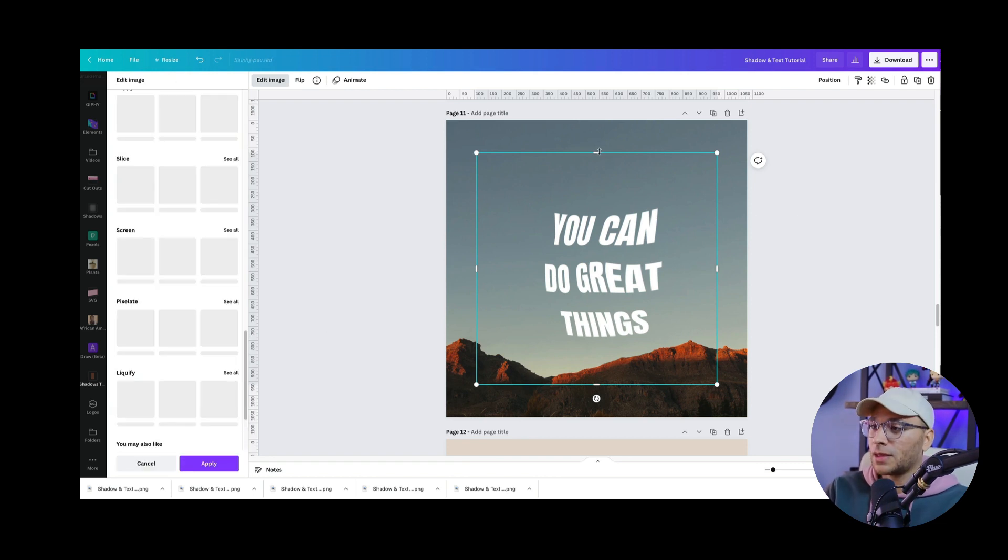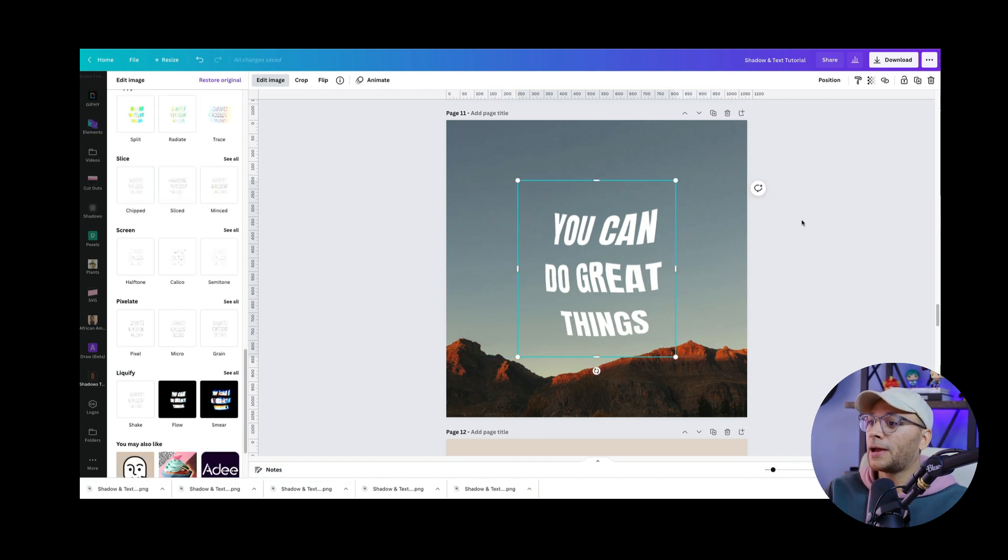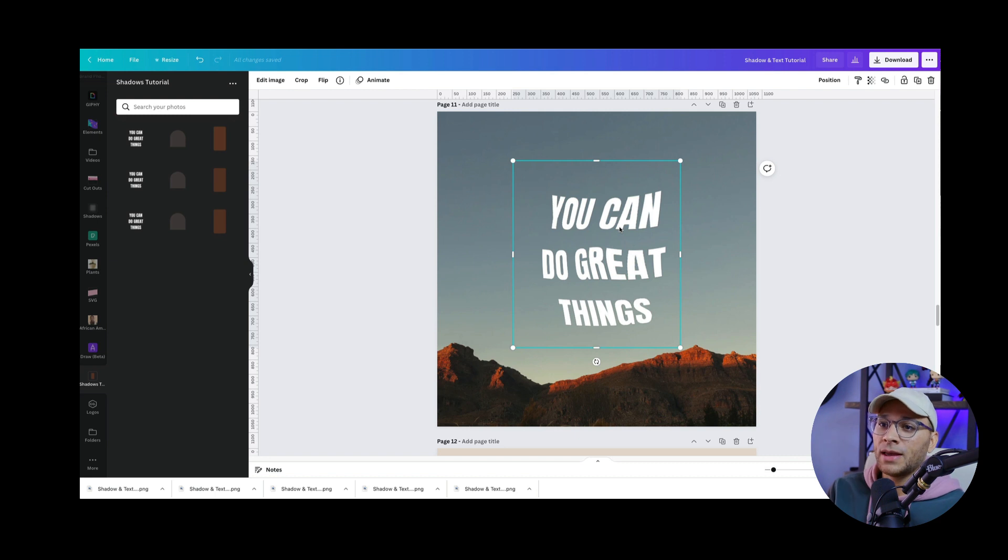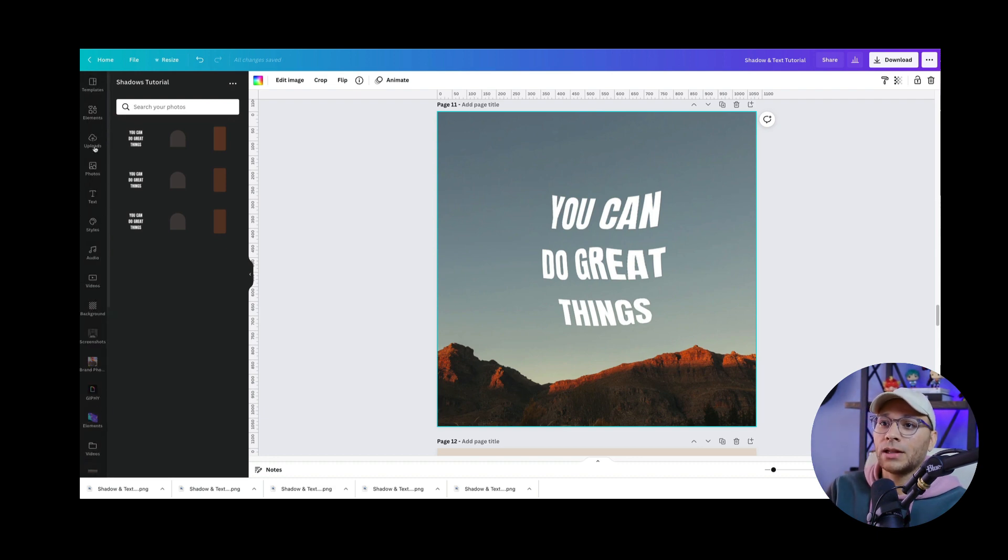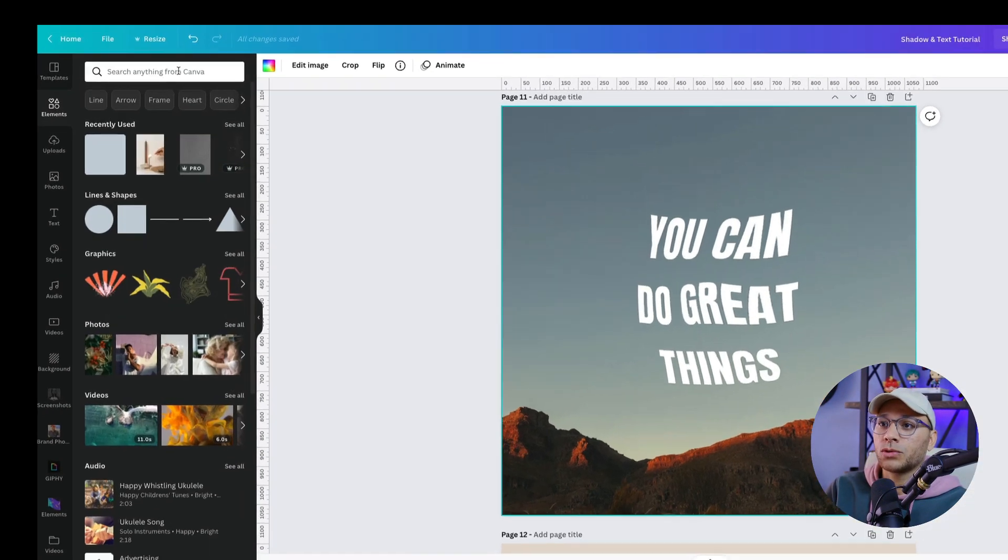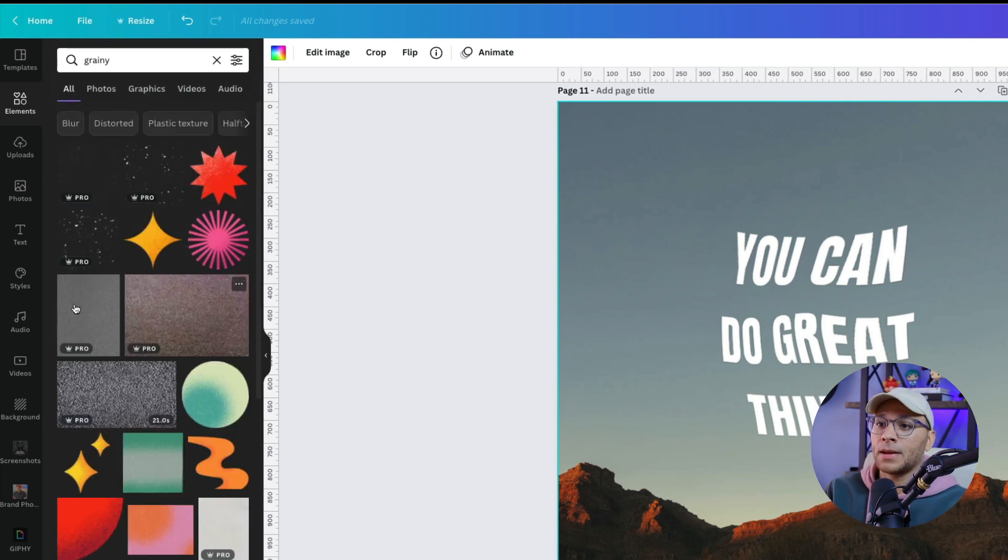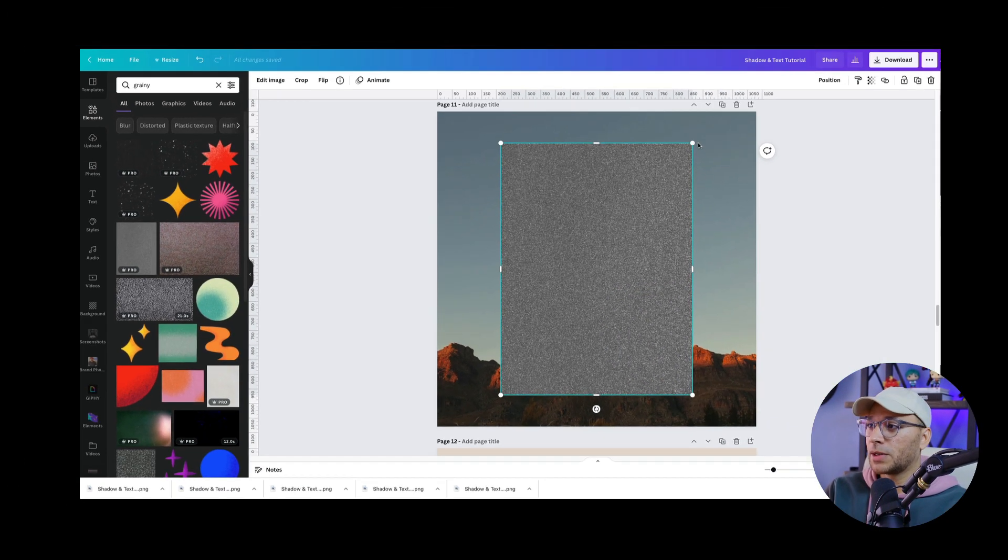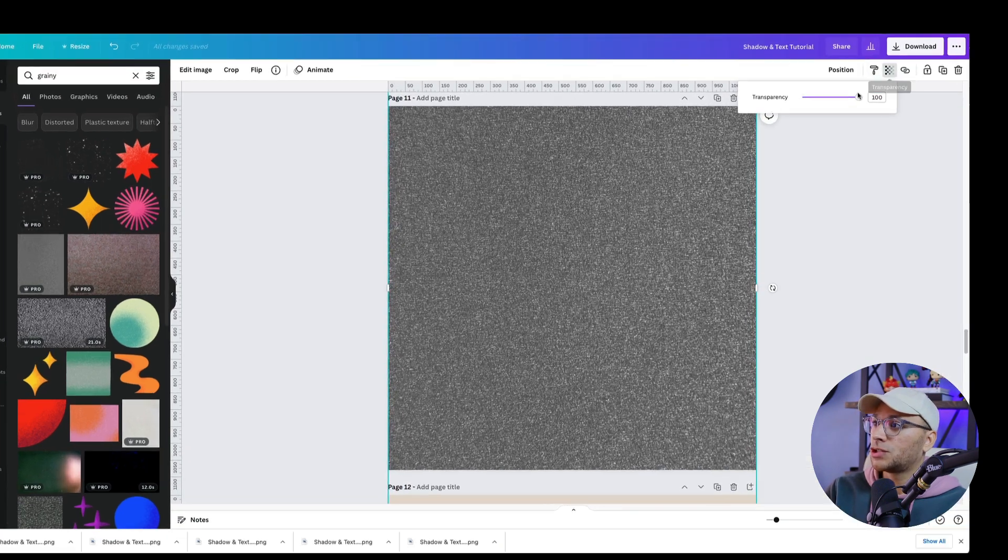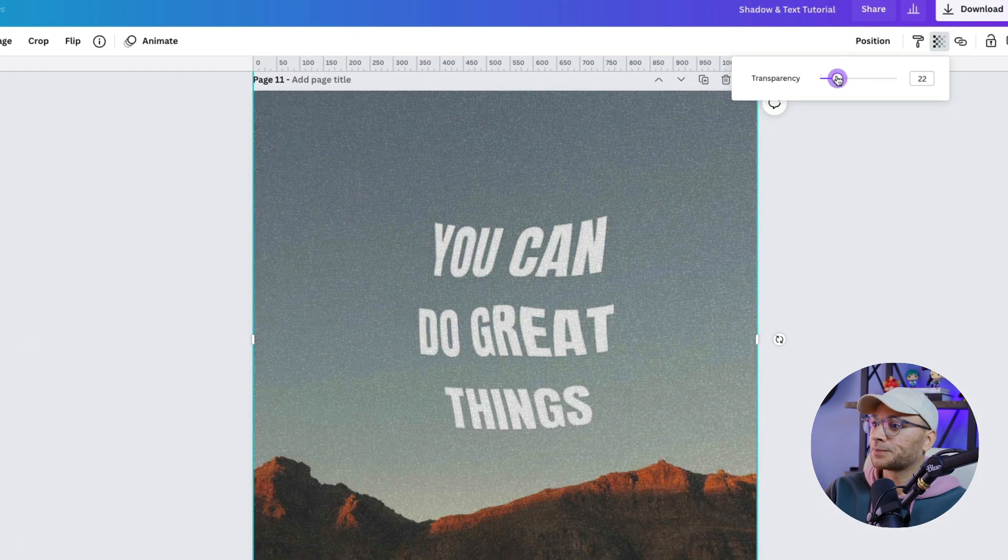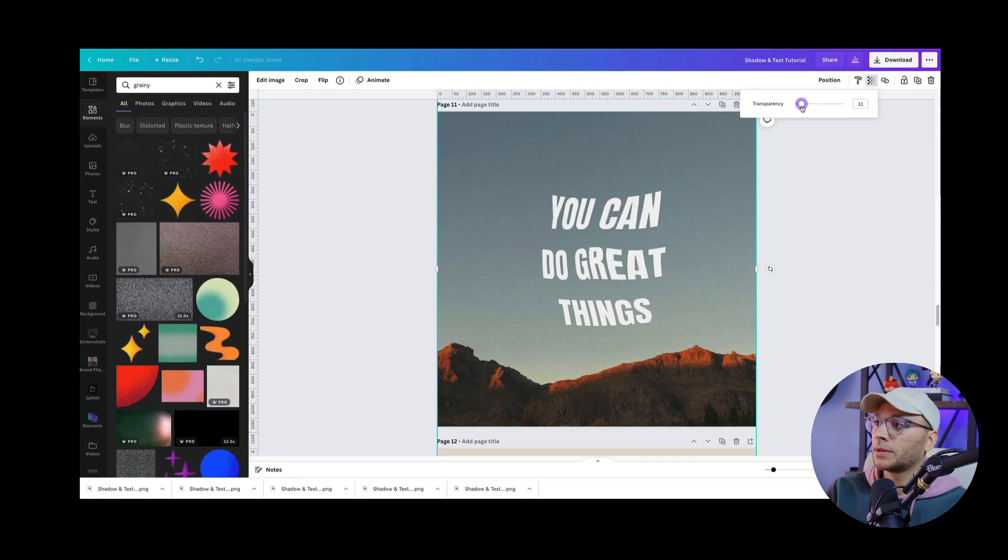And now that the effect is applied, we can crop this, bring it down. So now that the text is nice and wavy, if you want to add in some other effects to your image, like some grunge or a texture, then go to elements and we'll search for grainy. And this is a pro element here, but I'm going to bring this in. And then we'll resize it to the width of the canvas, adjust the transparency, bring it down to maybe like 10 or so, 11 is good.